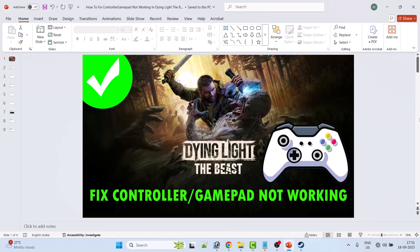Hello guys, welcome back to my YouTube channel. In this video tutorial, I will show you how to fix controller or gamepad not working in Dying Light: The Beast game. So here are the fixes.